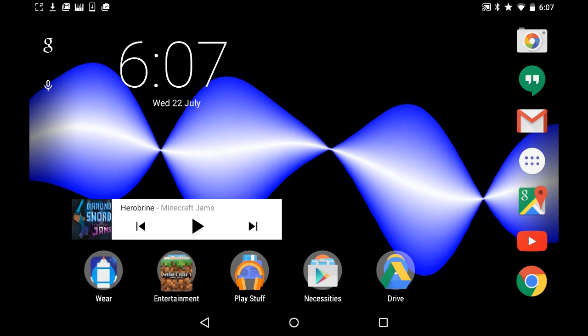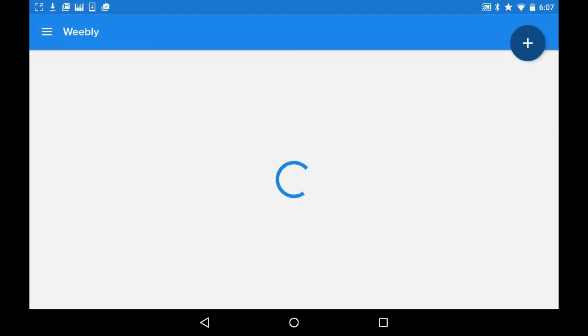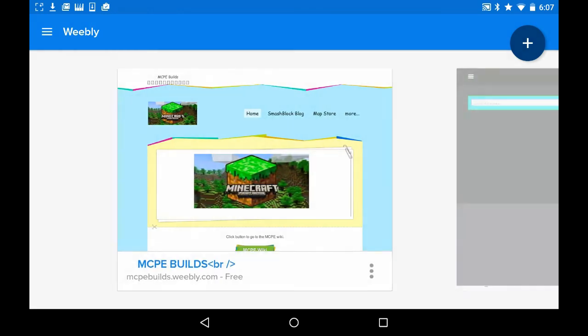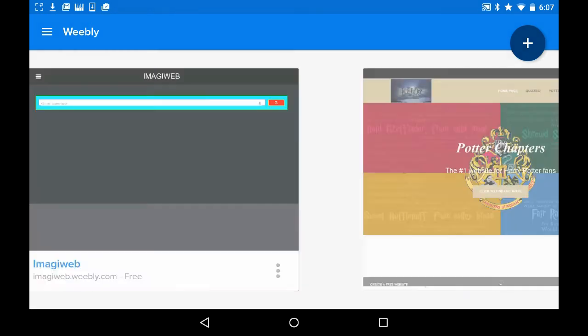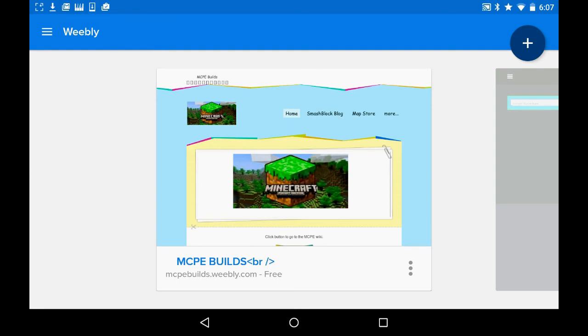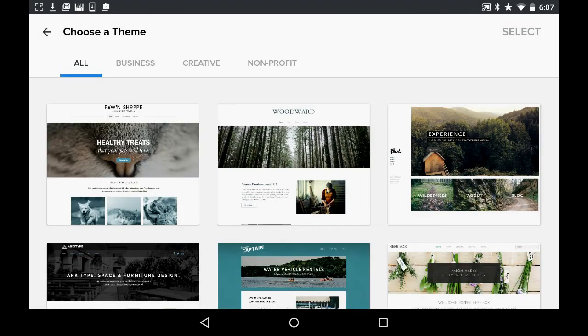So first, you go into the Weebly app. You will see a list of all the websites you've made, or if you've made none, you won't see anything here of course. You click the plus button in the top right corner and you'll come to this.